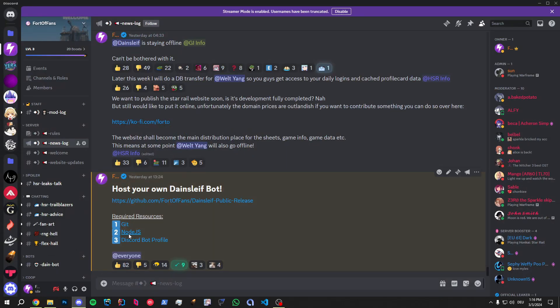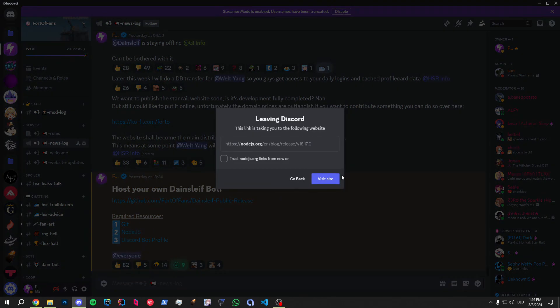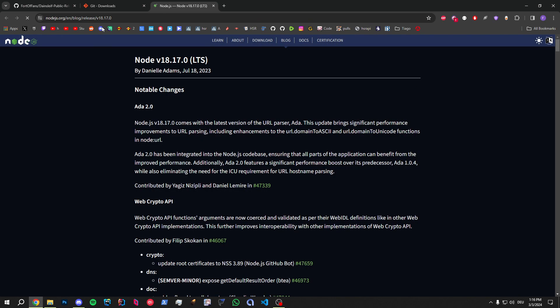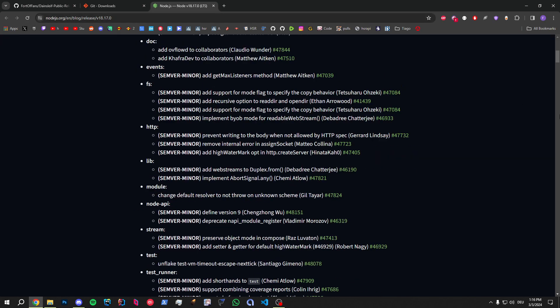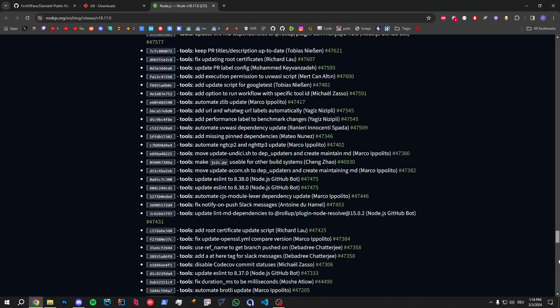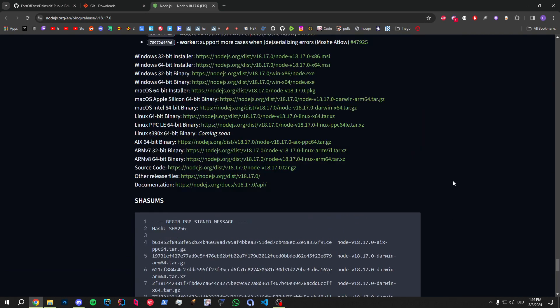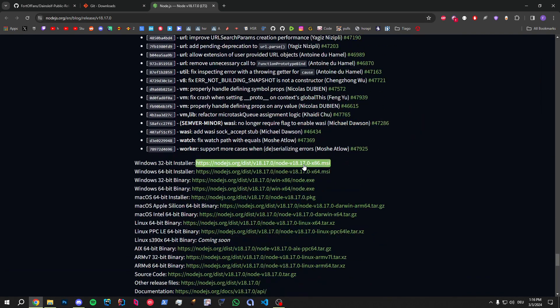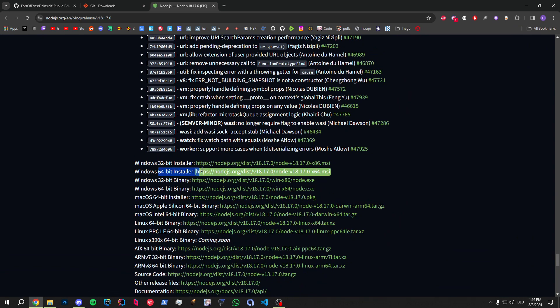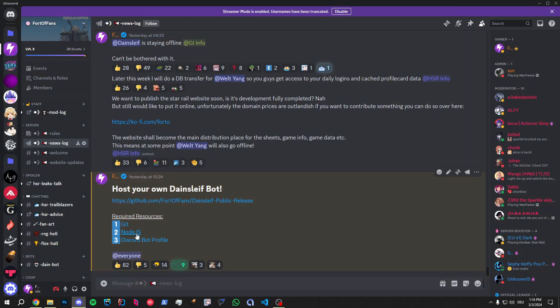The next thing we need is Node.js. I linked a particular version. All you do is scroll down, pretty much, and get the installer right here. You can get the, I would get the 64-bit installer again. But whatever your device is, right?